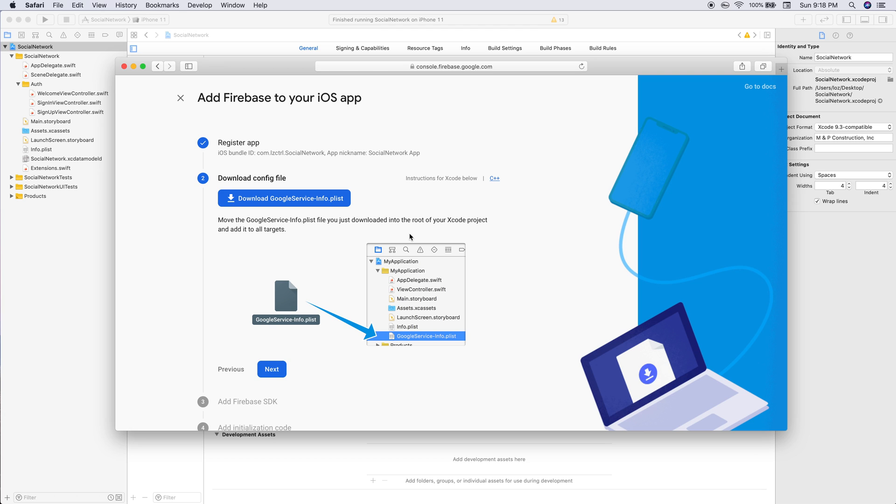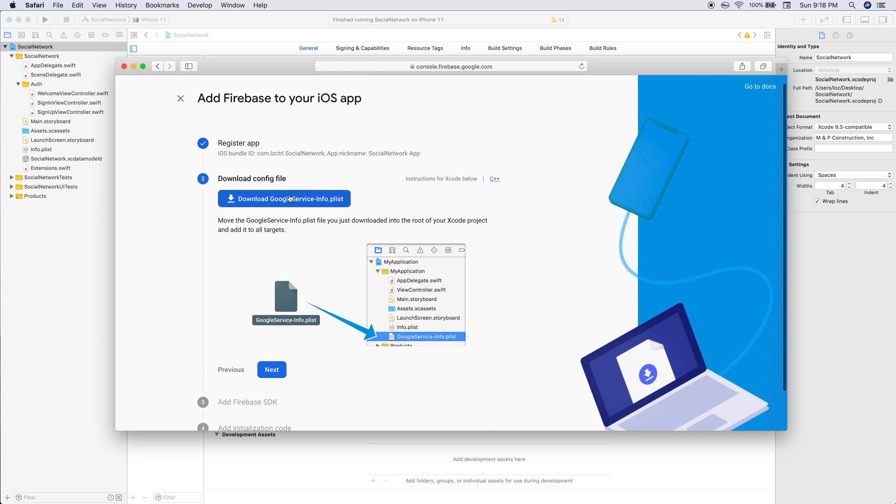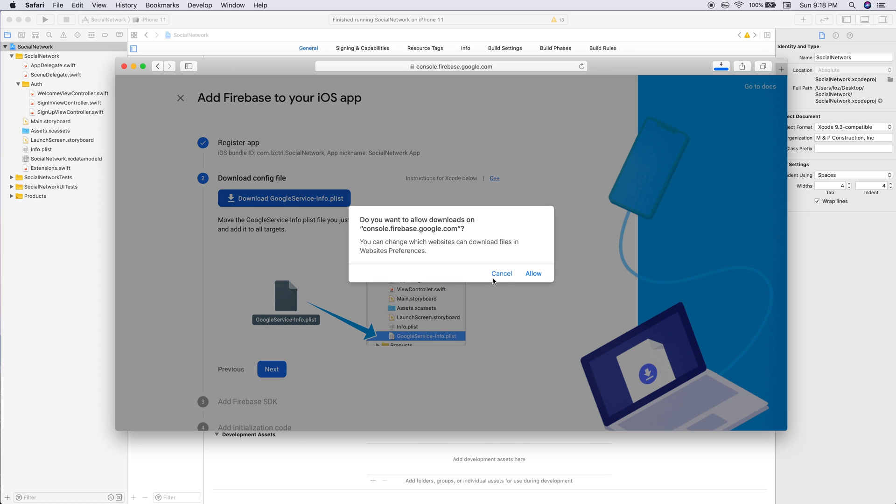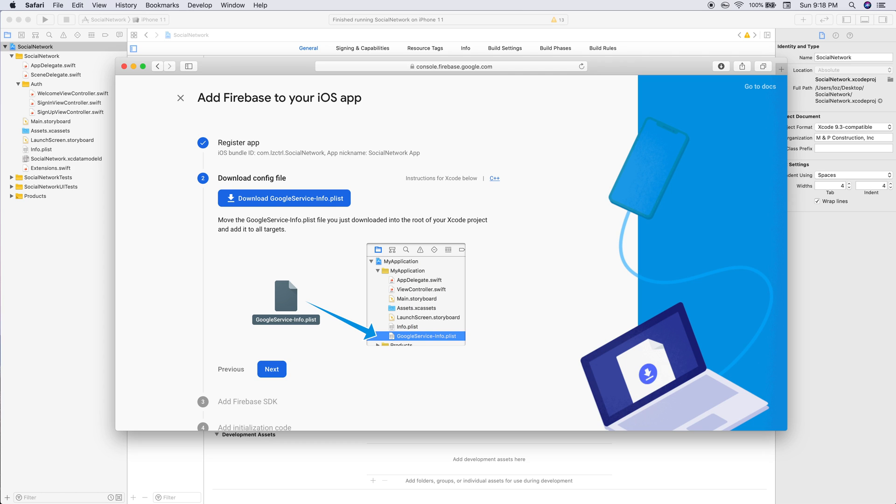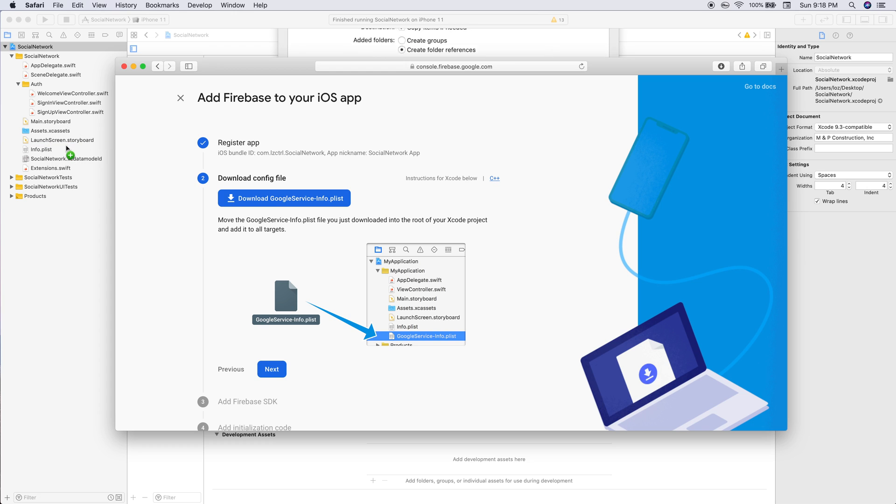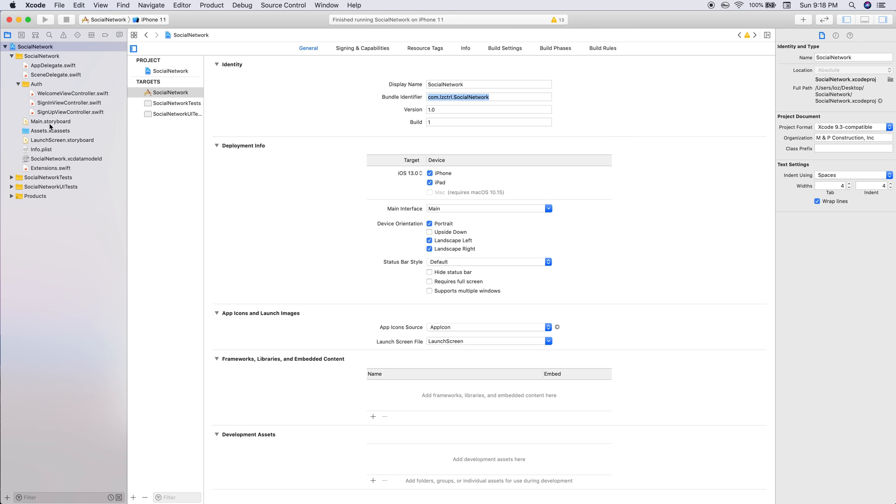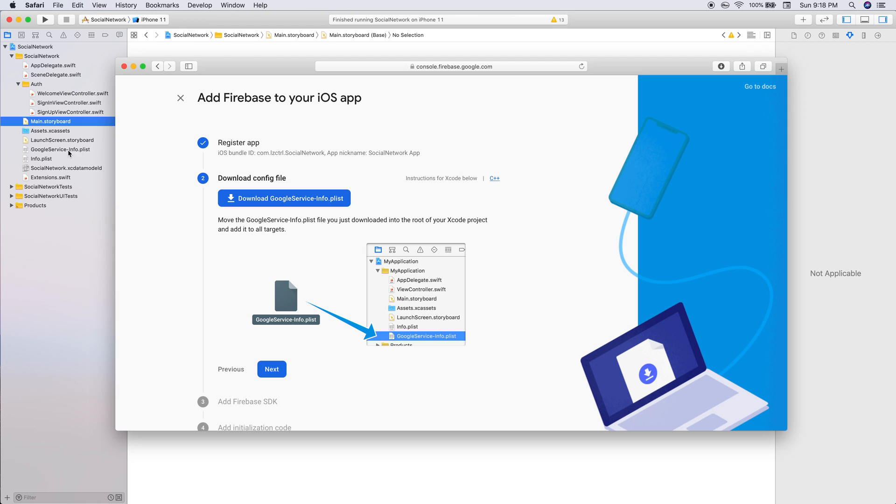Now we need to download this GoogleService-Info.plist and place it into our application. Once it's downloaded, you simply drag it in. Copy items if needed, check that, create folder references, and just finish. Now you see our GoogleService plist is in and we can click next.